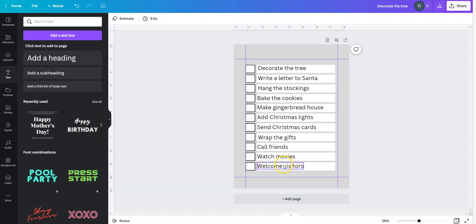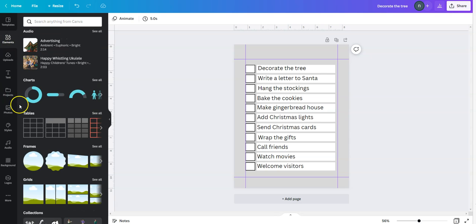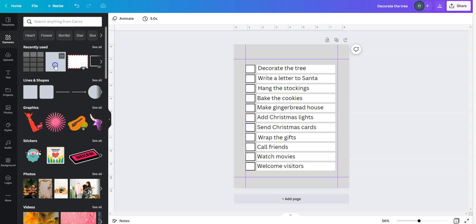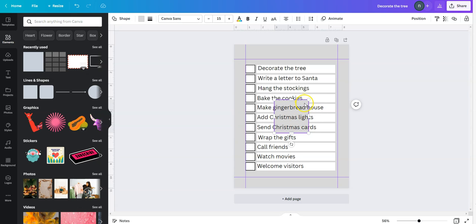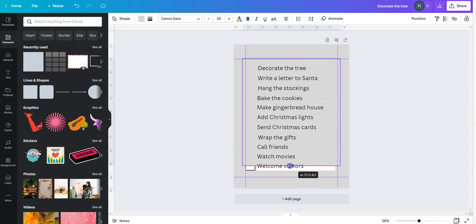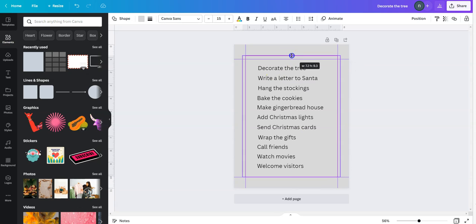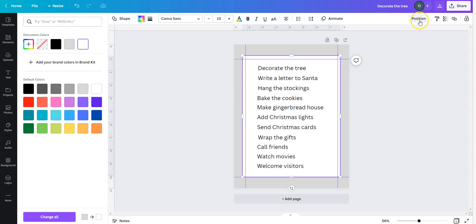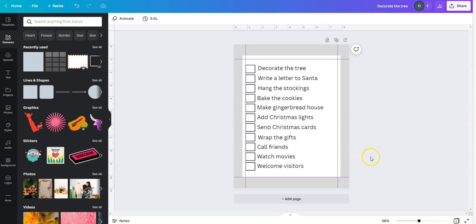I already typed more sentences for the checklist. Then I'm going to go to elements and go to a square. I'm going to bring it here and cover all the way. The purpose for this is to cover these rectangles and make them look more smooth and solid. Then I'm going to change from gray to white, go into position and send it back, and then I have a more solid background.